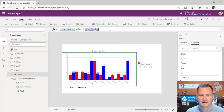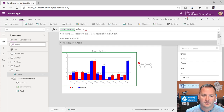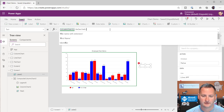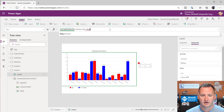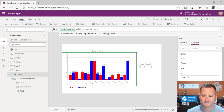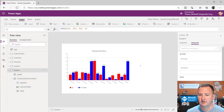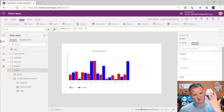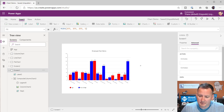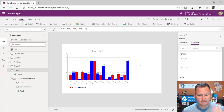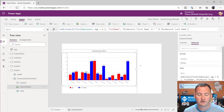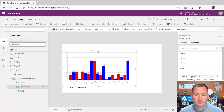Since we're using employees data now instead of cities, I can change 'Selected.Population' to 'Selected.Department'. Let's make sure that still works — there we go, Chewy is apparently in IT. So we have the basics of how this works for the chart.